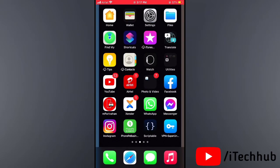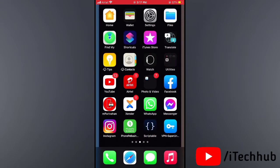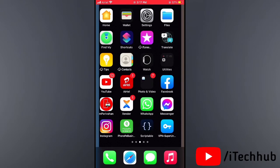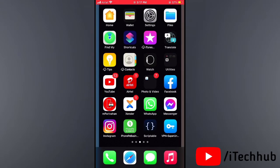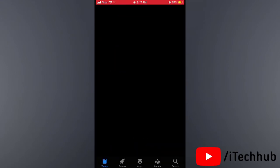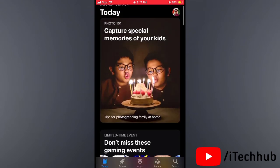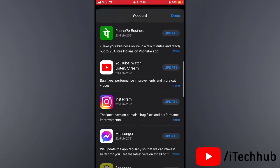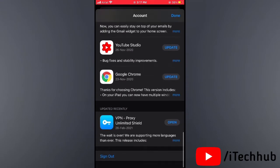The third solution is make sure all apps are up to date on your iPhone and iPad. First of all, open the App Store. In the App Store you can see the profile icon in the top right corner. Tap on that and you can see the updates interface. If many updates are available for your apps, please update all your apps on your iPhone and iPad.